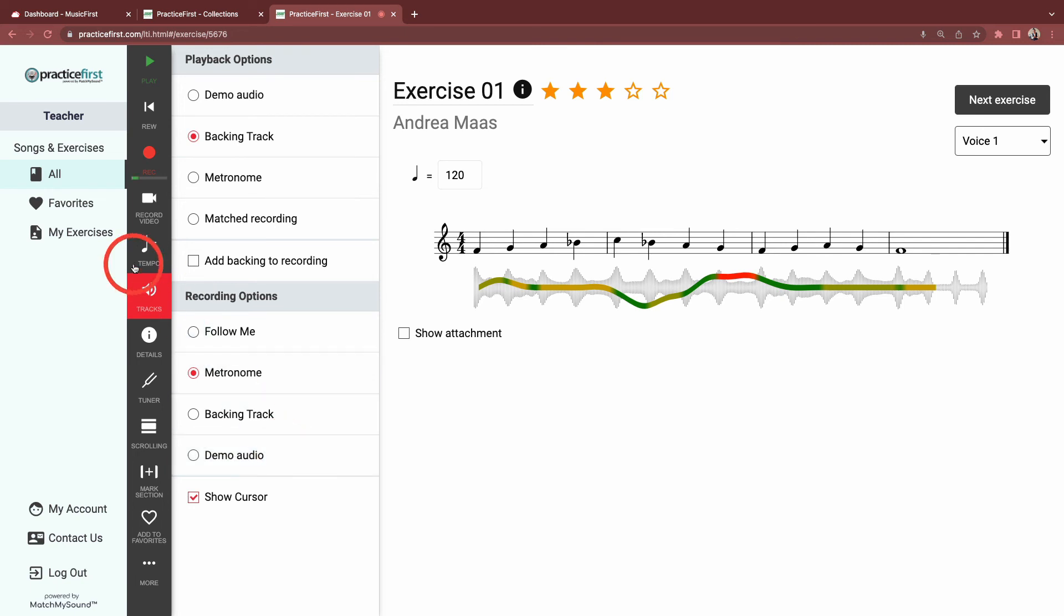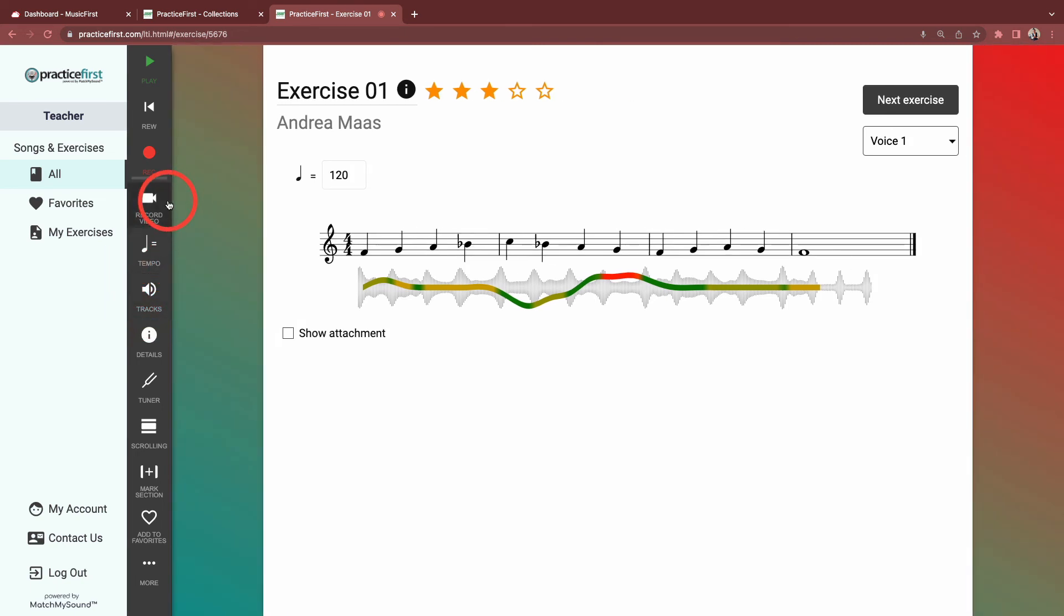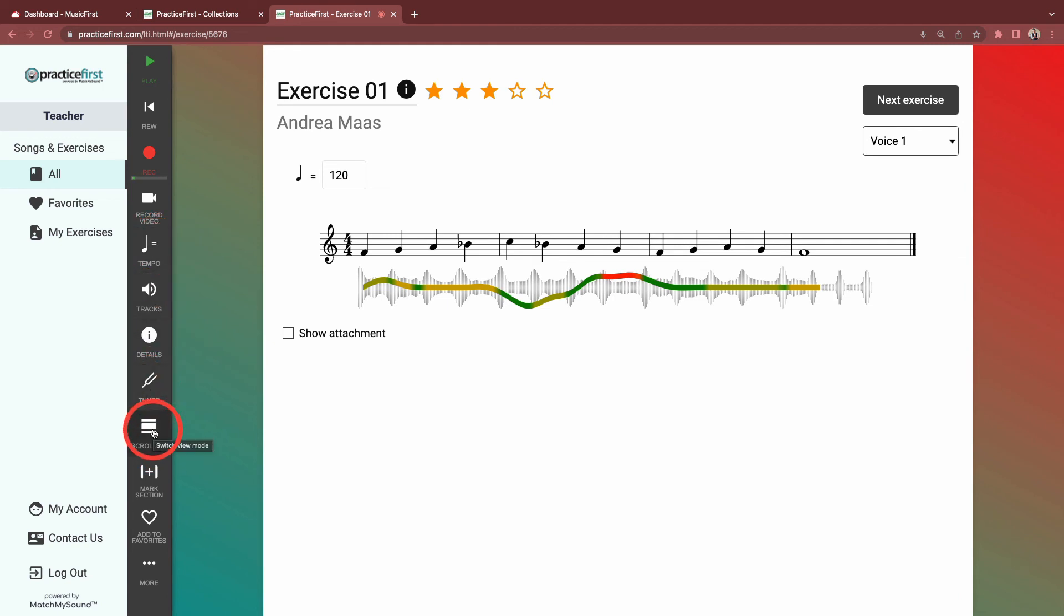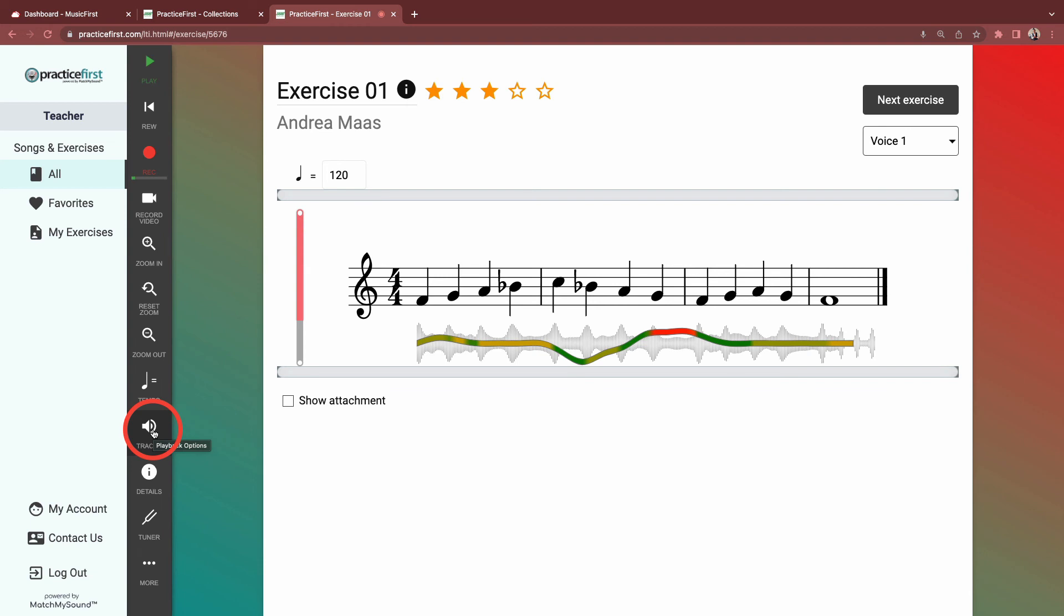Some additional options. You can record using video, adjust the tempo, use a tuner, change the view from scrolling to pages and back again.